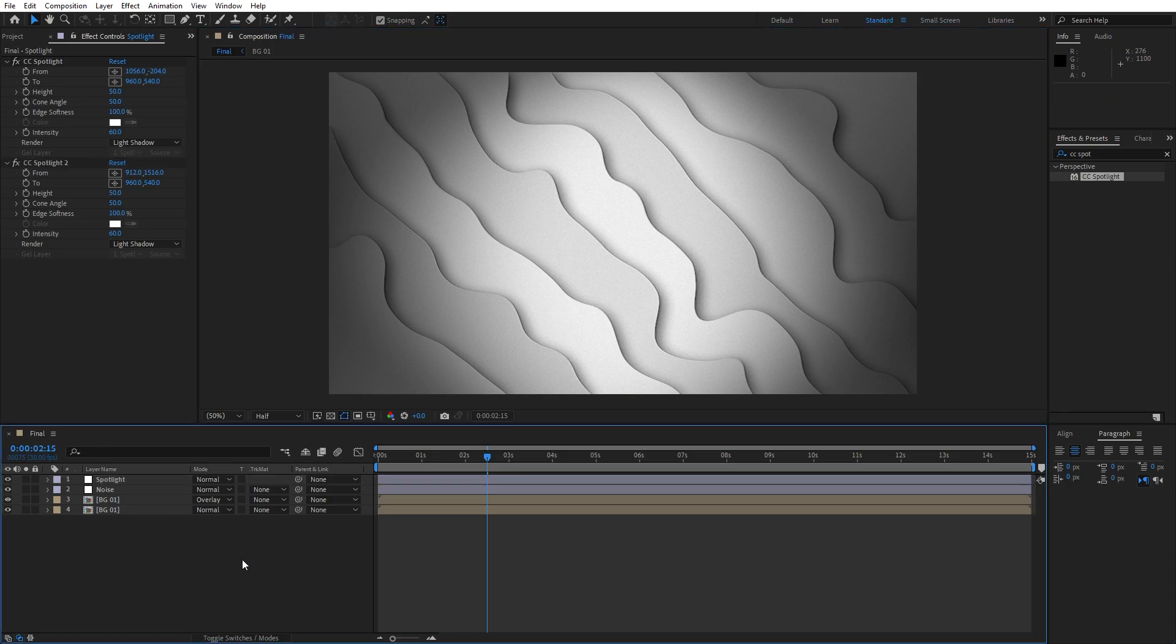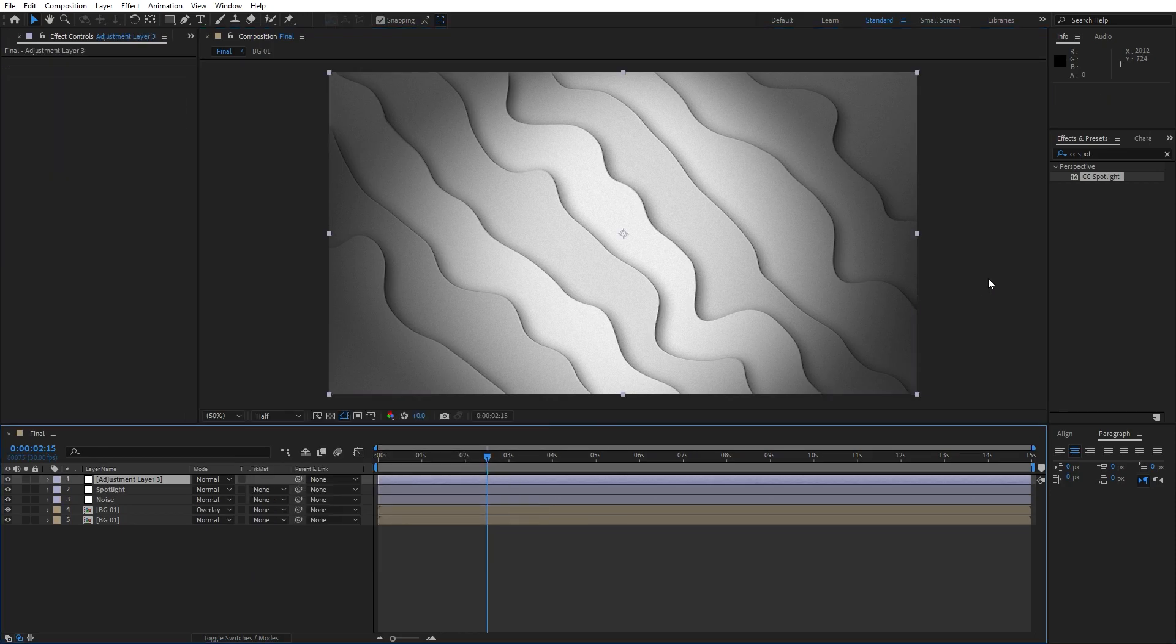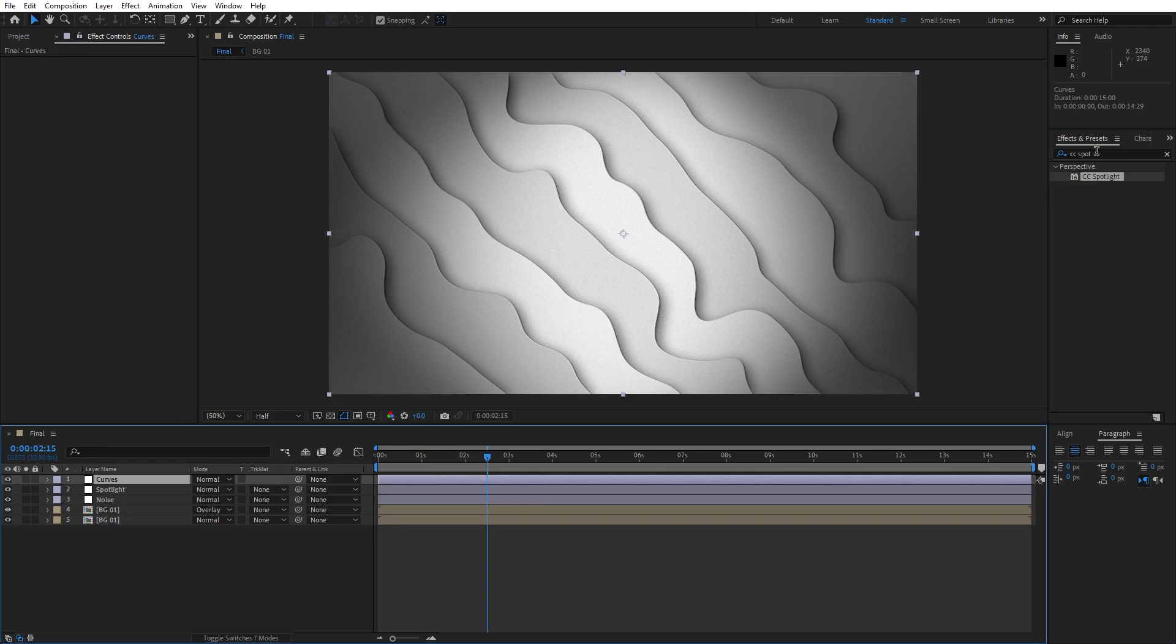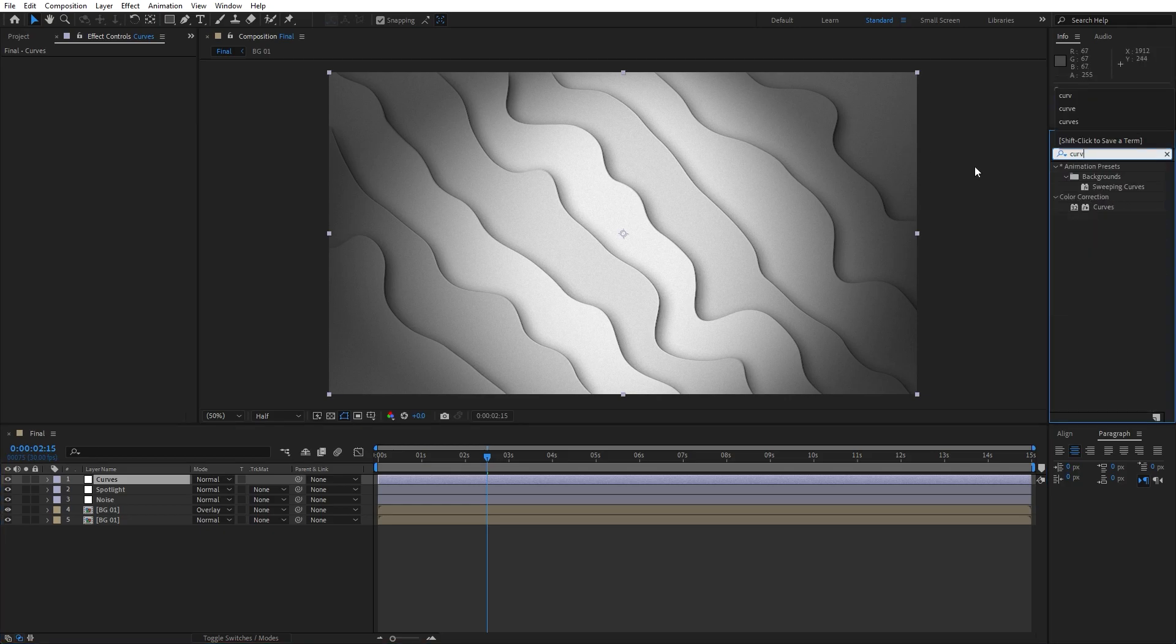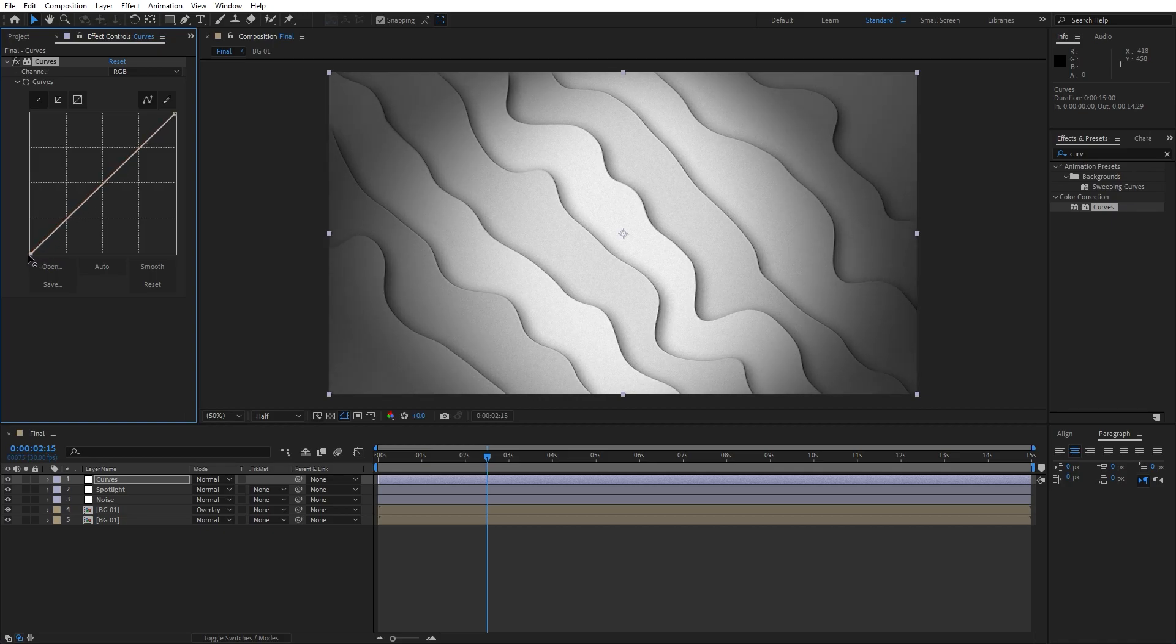You can also add curves. Go right click, find here new adjustment layer. This is gonna be curves adjustment layer. Then go here in the effects and preset again and find curves effect. And basically you can play around with the darker shades, whiter parts of the scene.